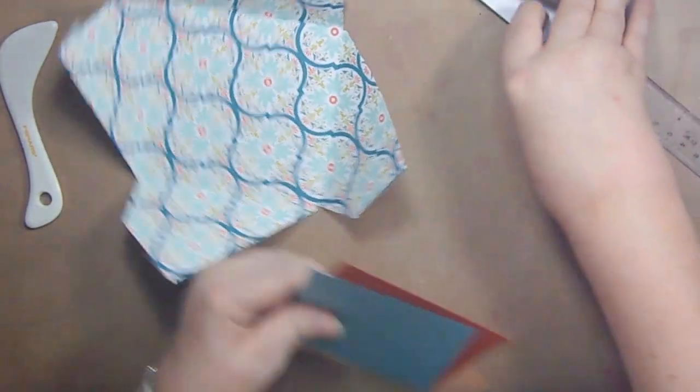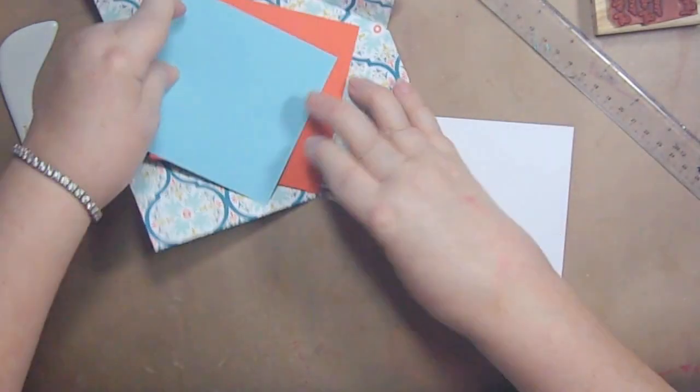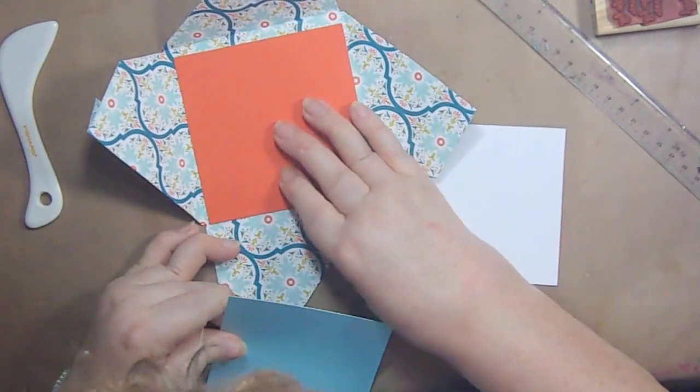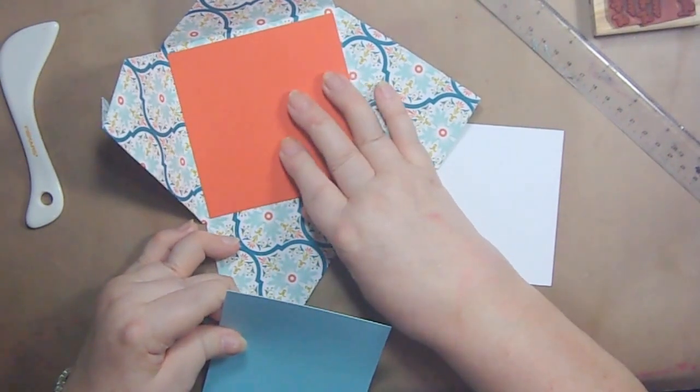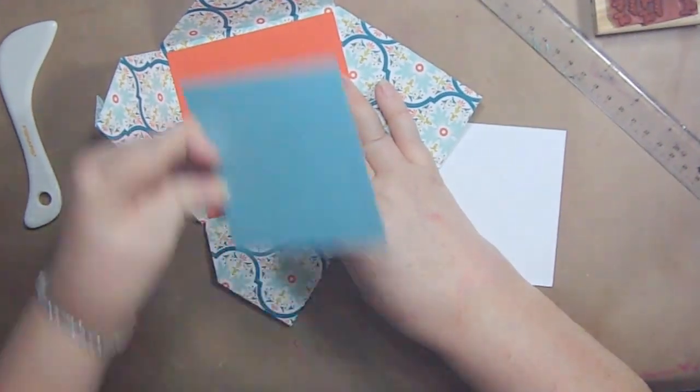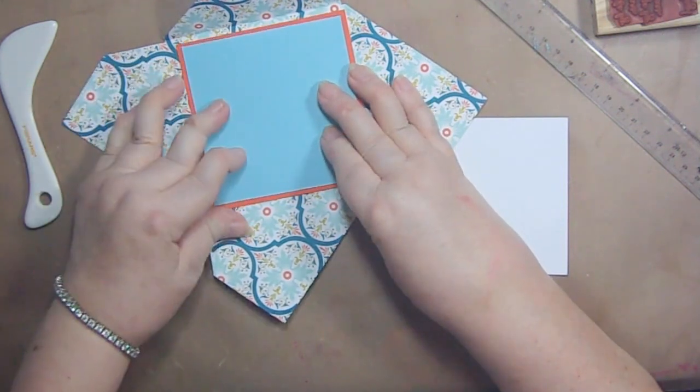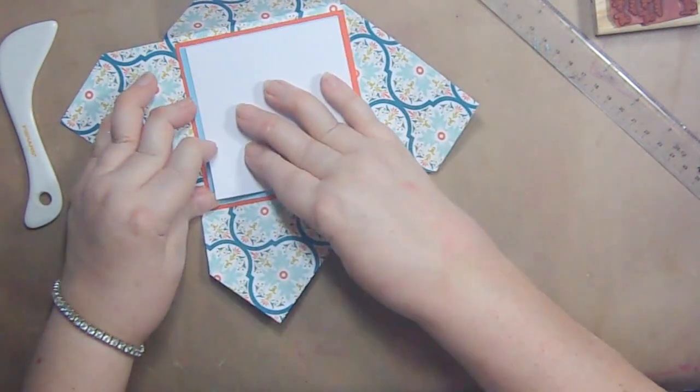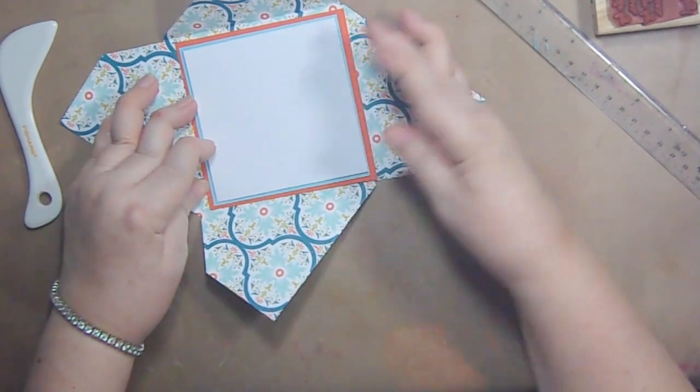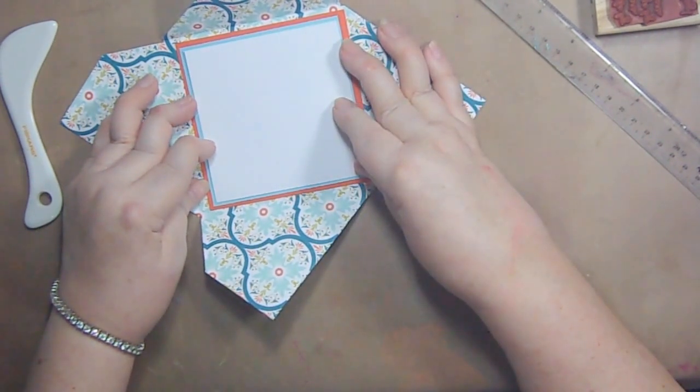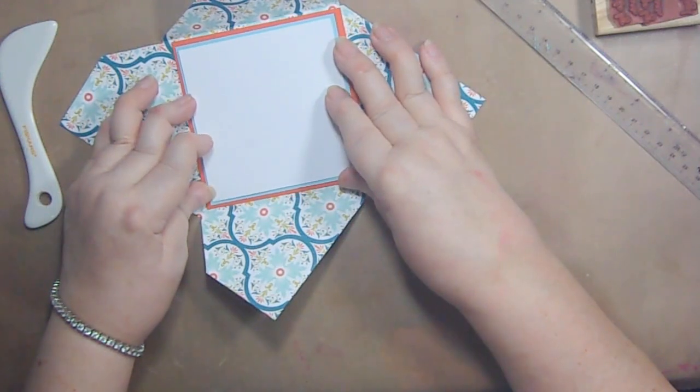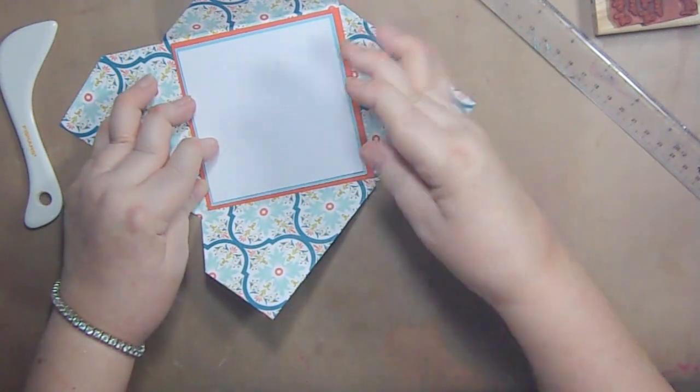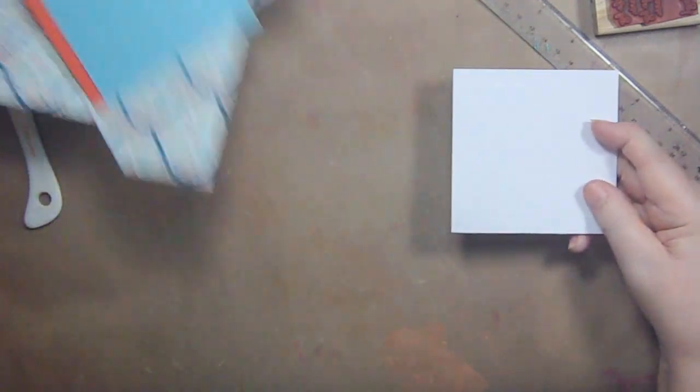So I got some papers that I wanted to layer and the inside paper, I just want to make sure this will fit. It should. My biggest paper is four and one eighth inch. Then this piece is four inches. Then this is three and three quarters. So let's do our stamping first.